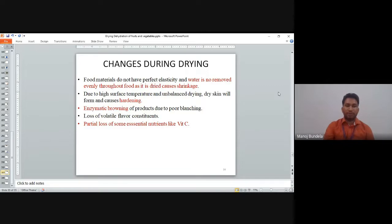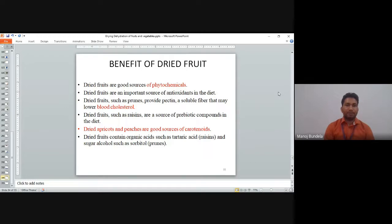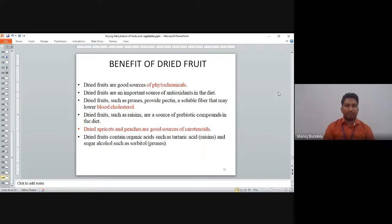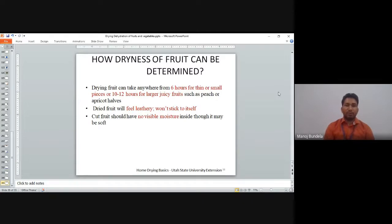Benefits of dried fruits: dried fruits are good sources of phytochemicals and are an important source of antioxidants since they contain high amounts of antioxidants. Red fruits such as prunes, cherries, and red plums contain soluble fiber that may lower blood cholesterol. Raisins are a source of prebiotic compounds in the diet. Apricots and peaches are good sources of carotene. Dried fruits contain organic acids and sugar compounds such as sorbitol.